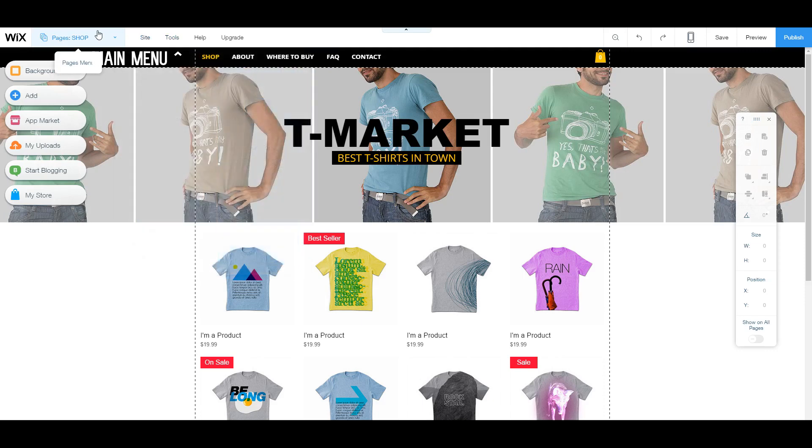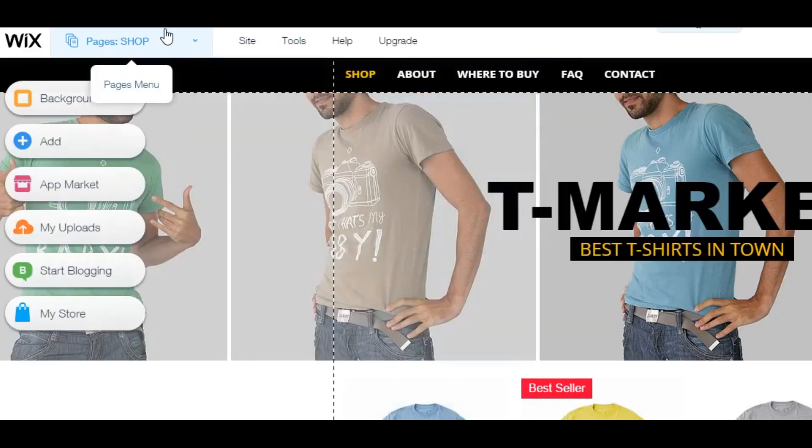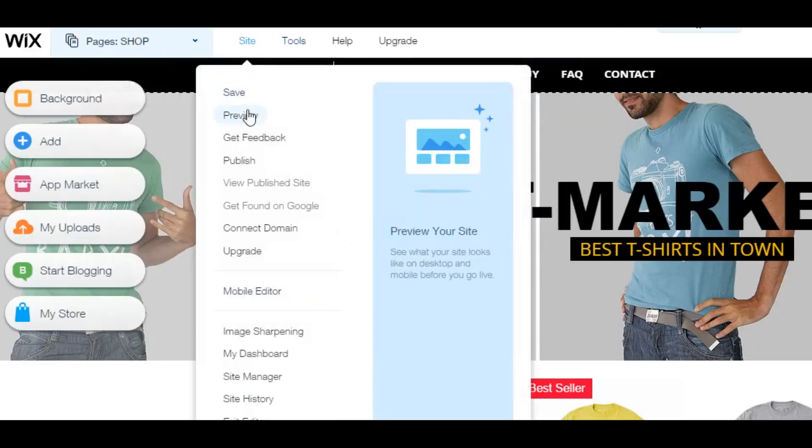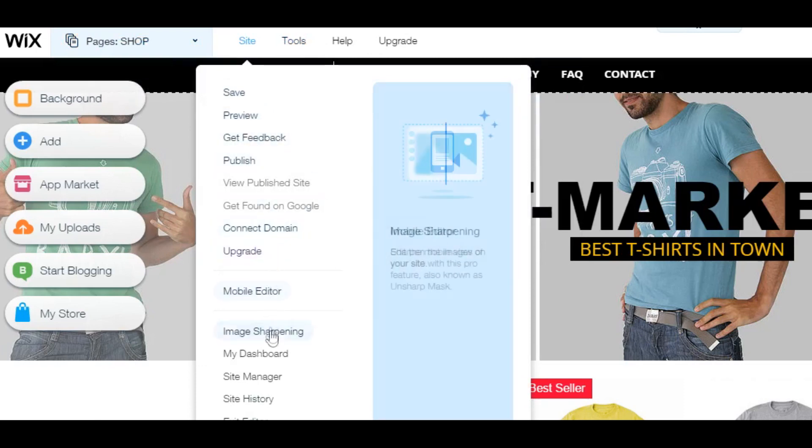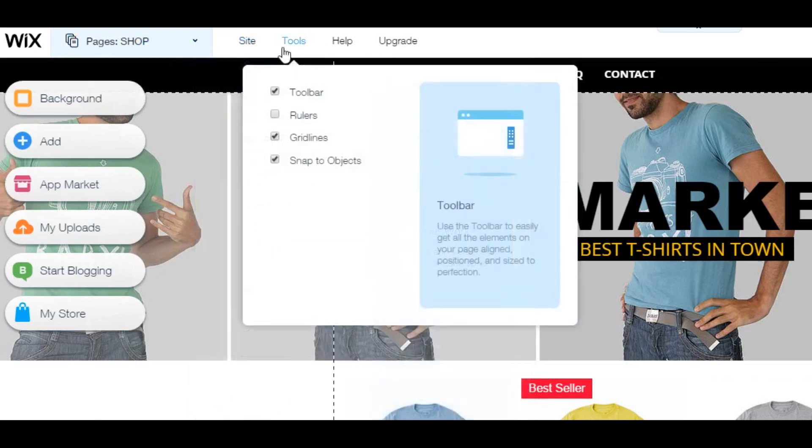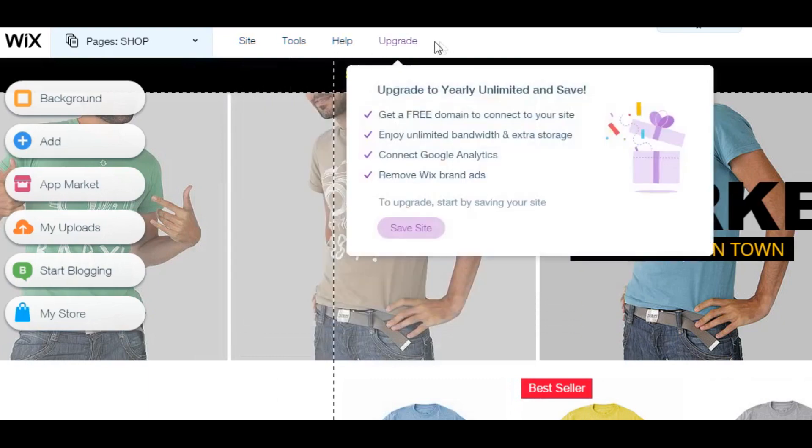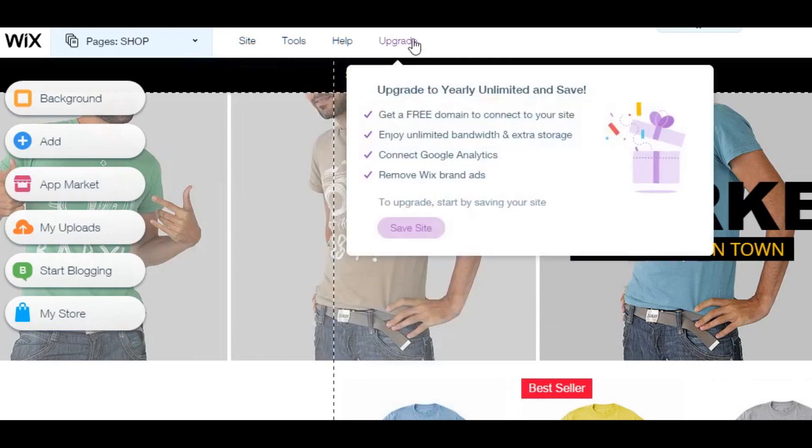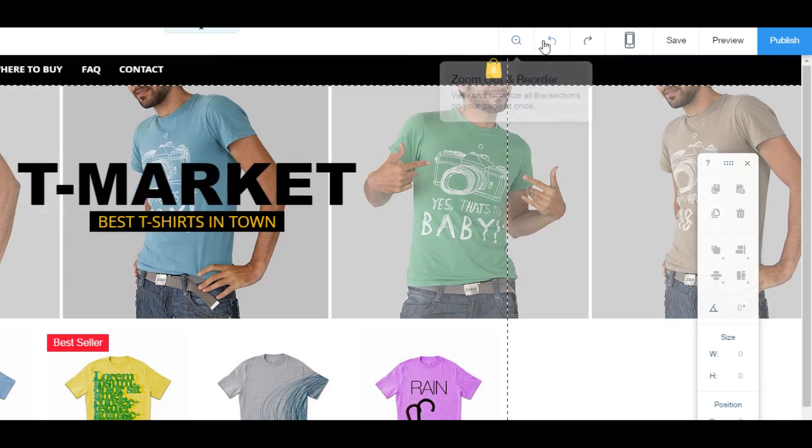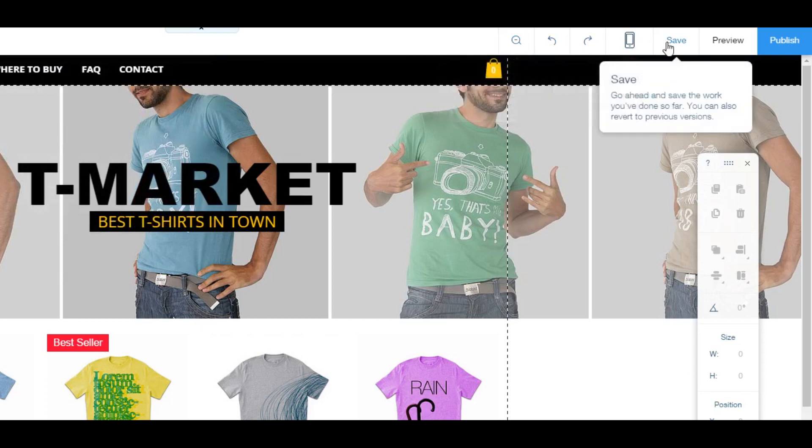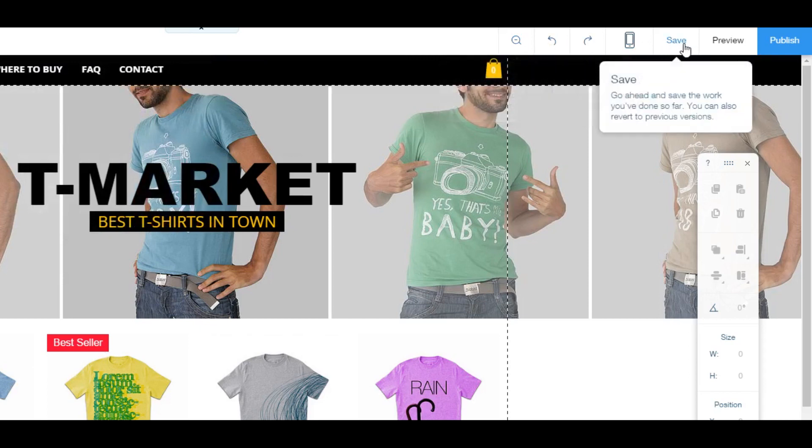So the first thing we're going to look at is the main menu on the top. So on the very left side, you can choose all of your pages. You can go onto your site and you can save, preview, publish, and access your dashboard and site manager. You have your tools, which can help you edit your site. You can go for help, or you can upgrade to premium. You have a zoom in button, an undo, redo, view on mobile, save, preview, and publish section on the right as well.